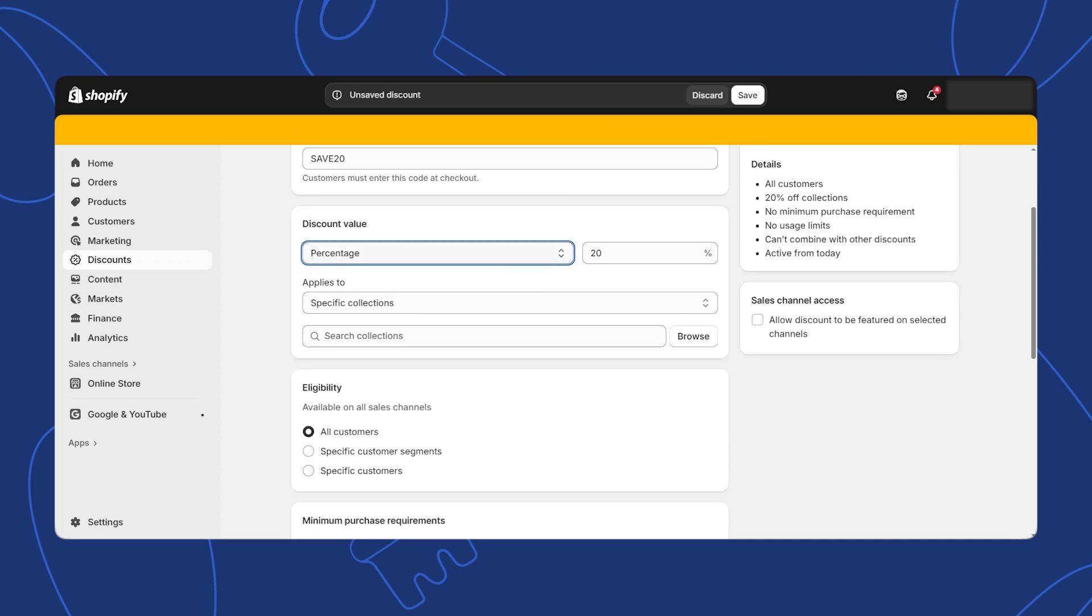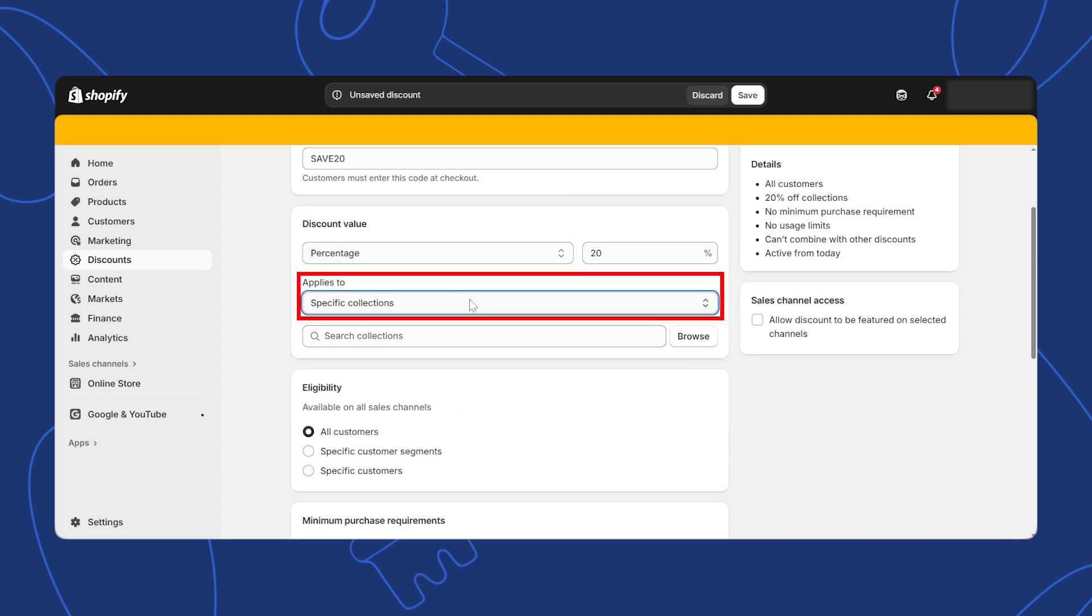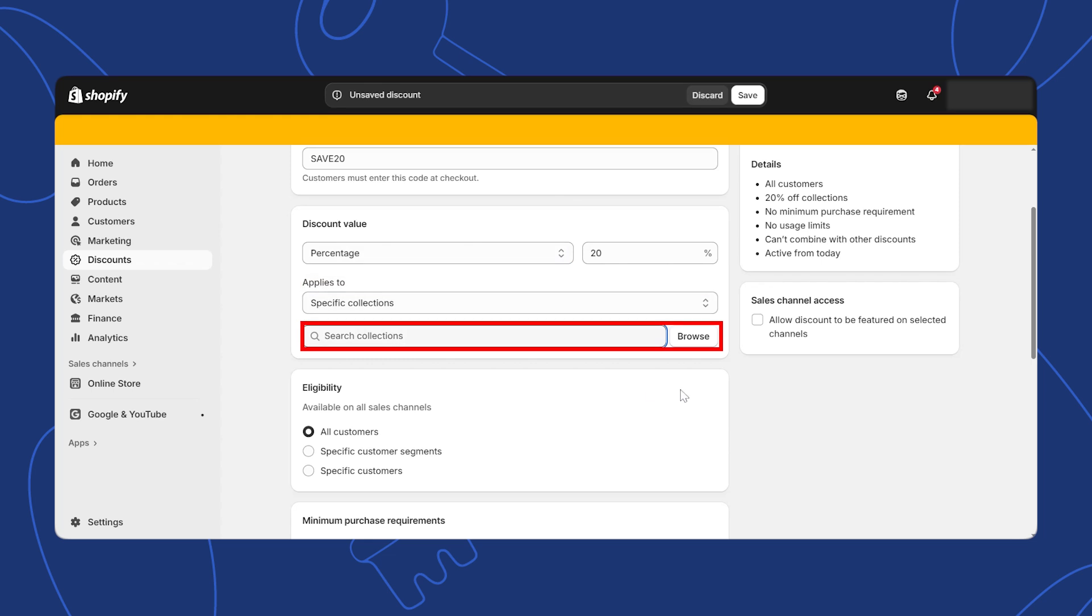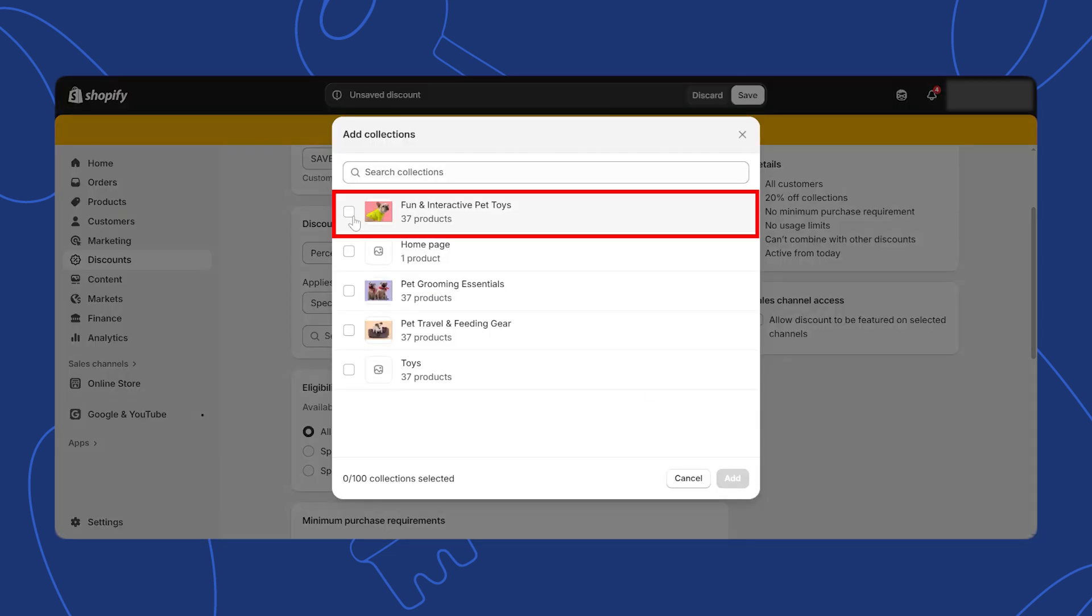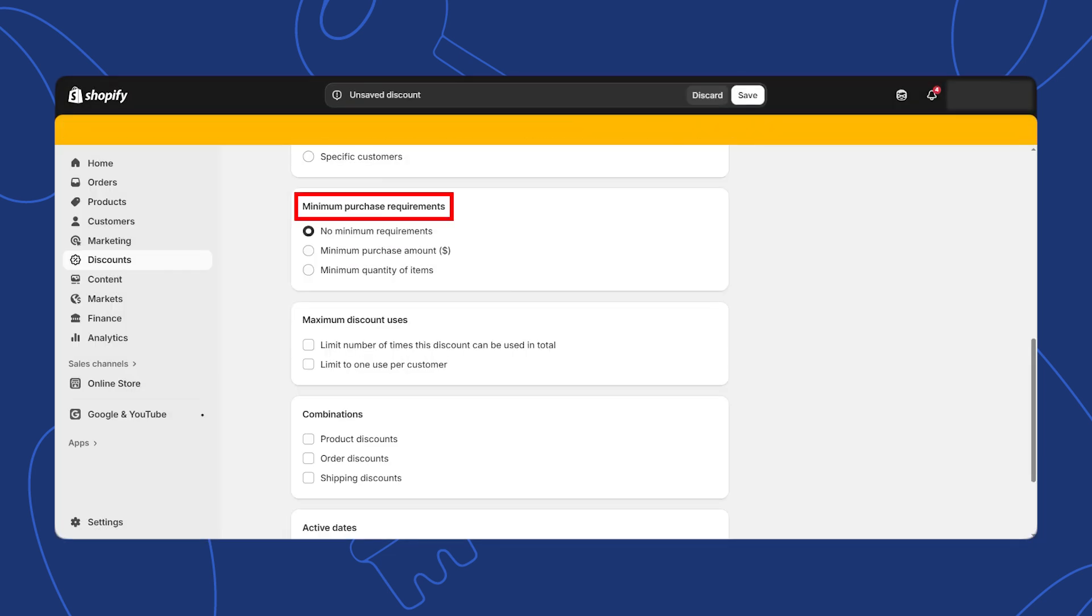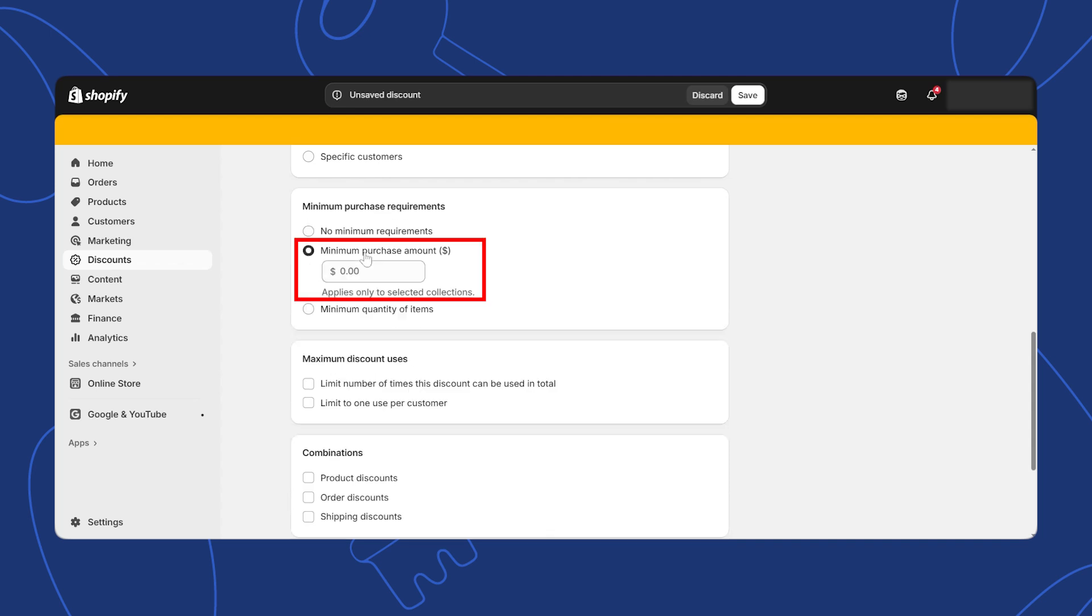You could also choose to apply the discount to specific collections or apply them to specific products or set a minimum purchase requirement. For example, you could require a minimum purchase of $50 to apply the discount.